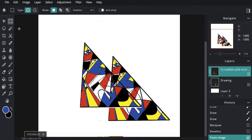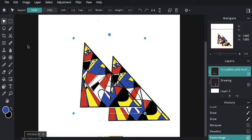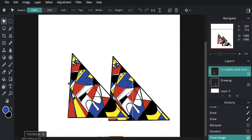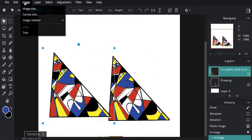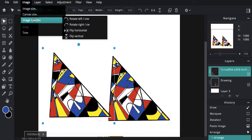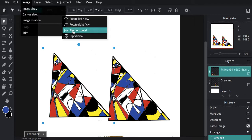Now that I've pasted this, I'm going to go to Image, Rotation, and we're going to say Flip Horizontal.